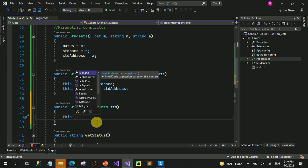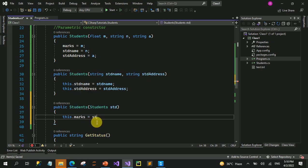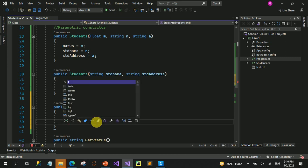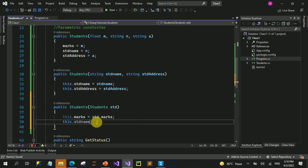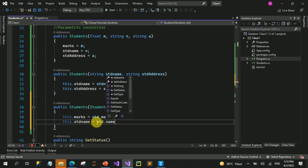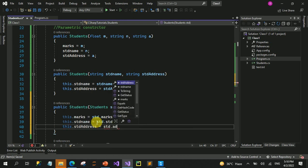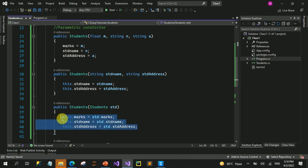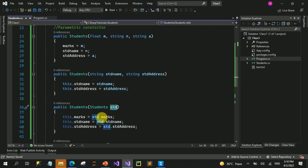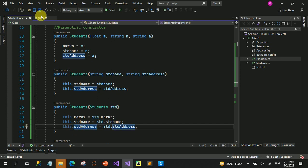So this.marks = std.marks, and this.name = std.name, and this.address = std.address. مطلب ہم نے اس object کی جو بھی values تھی، جو بھی properties تھی، ان کو copy کر دیا اپنے current object کے ساتھ۔